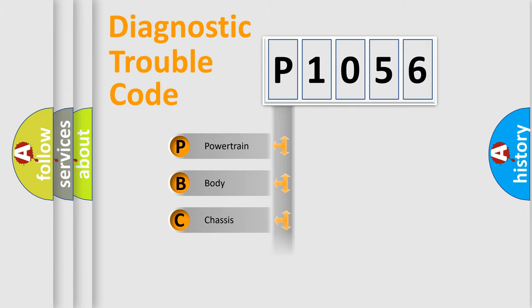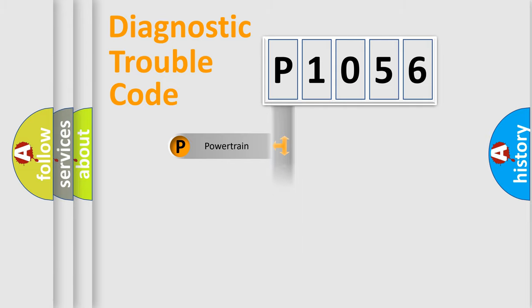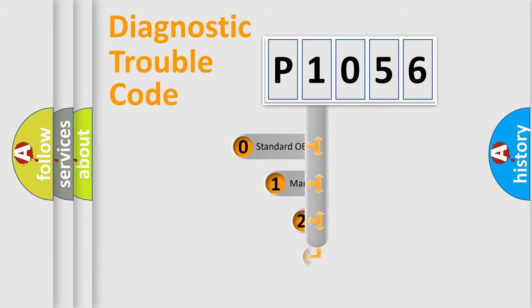Powertrain, Body, Chassis, and Network. This distribution is defined in the first character code.